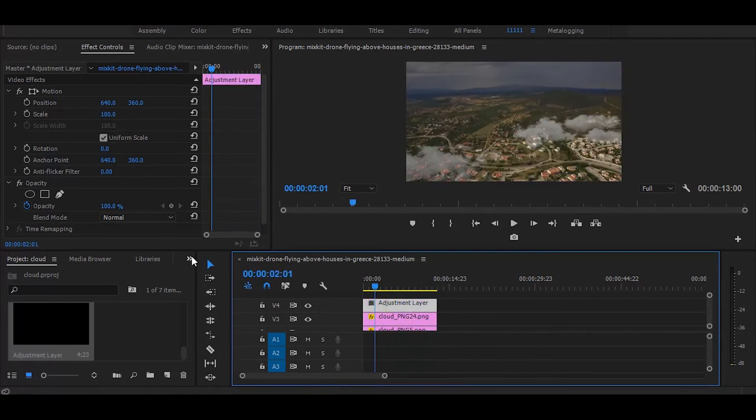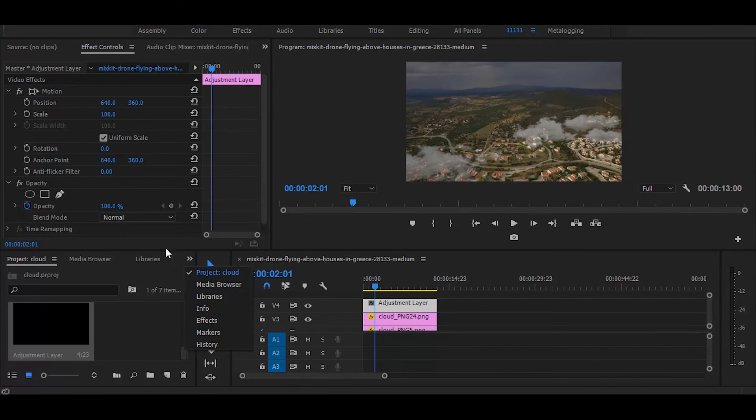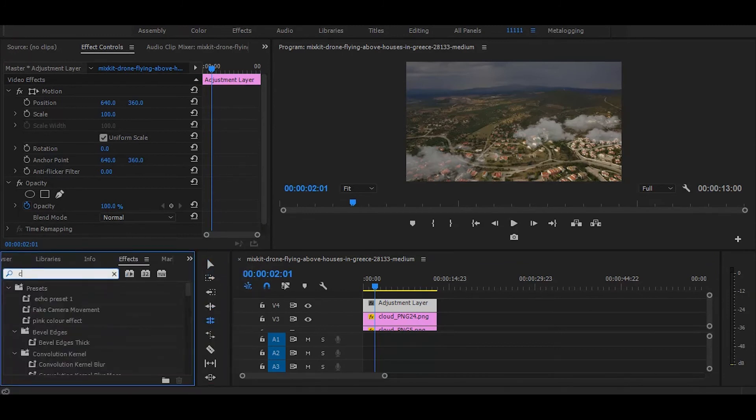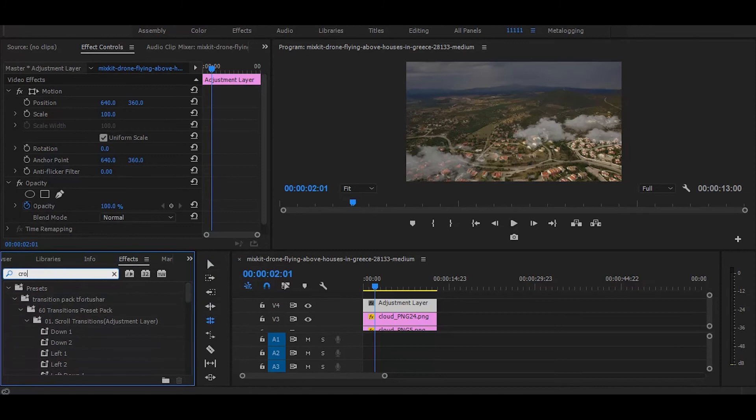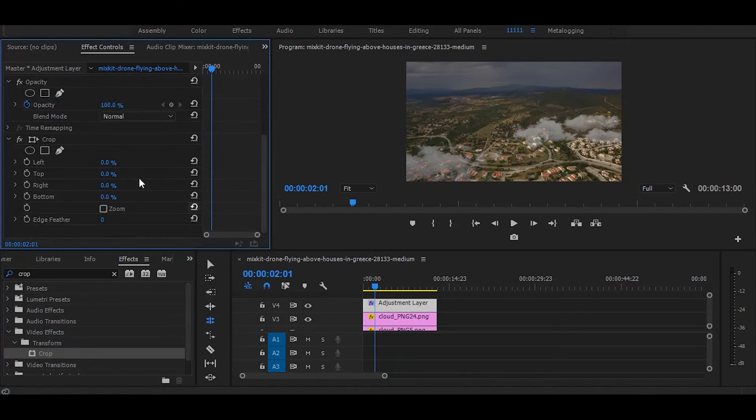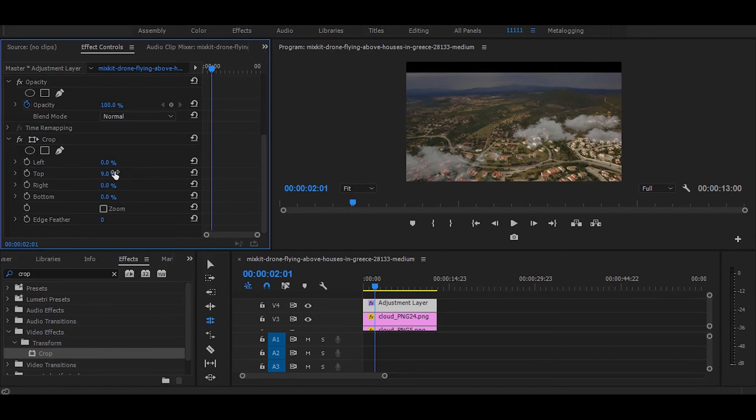Next, go to the effects and search for crop. Once you get it, simply drag on adjustment layer. Then go to the effect controls. And set top value to 9%. And to the bottom also 9%.